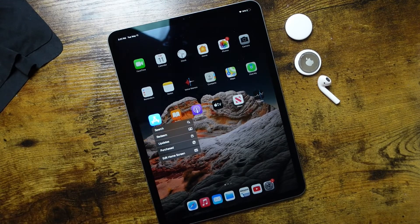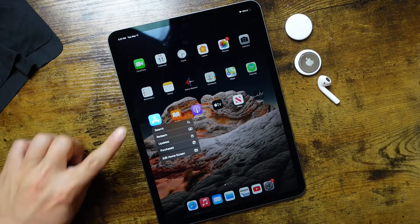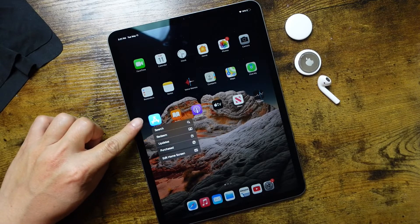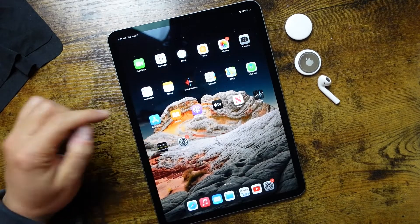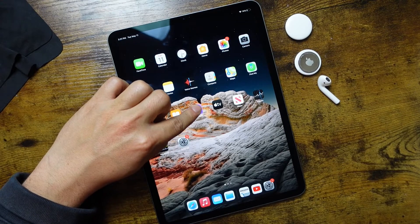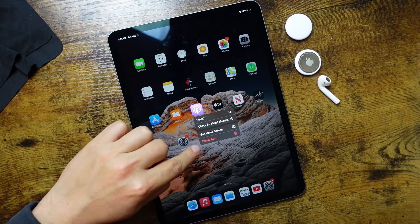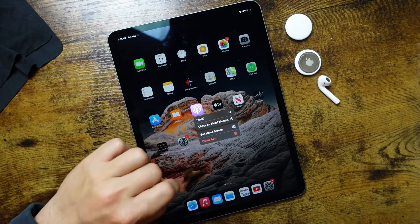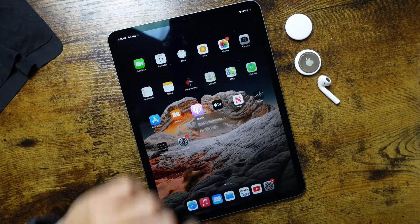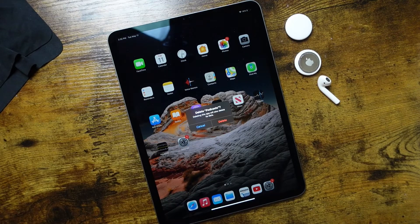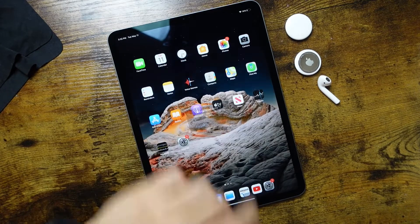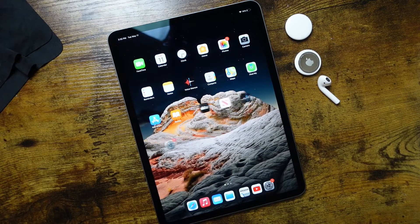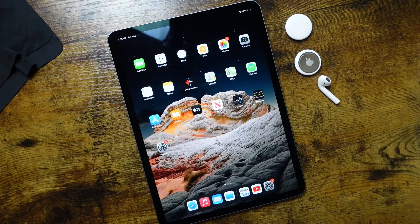Now some applications you can't remove — for example, the App Store — but for applications like Podcasts, we can tap and hold and just tap 'Delete App'. It'll prompt us to confirm. We can tap delete again, and that's going to remove it from our home screen.